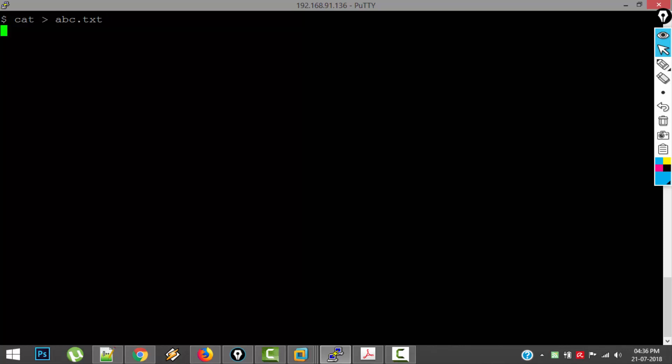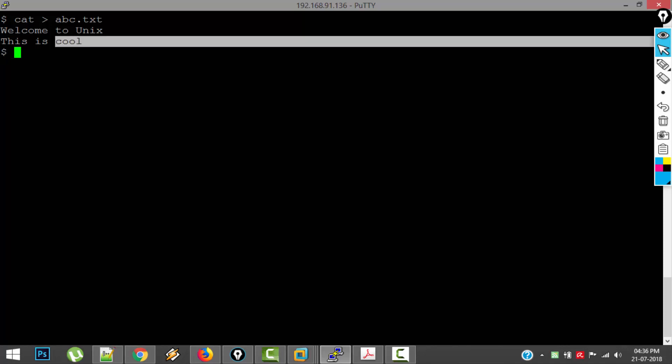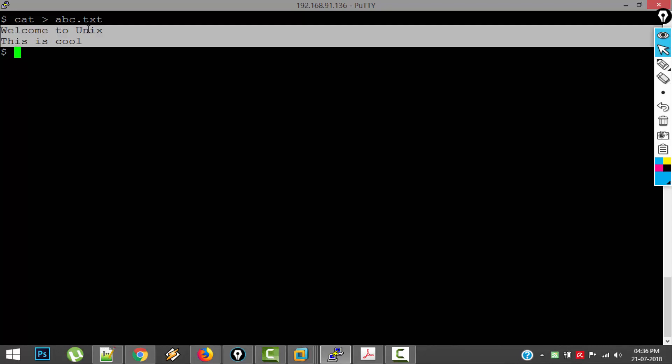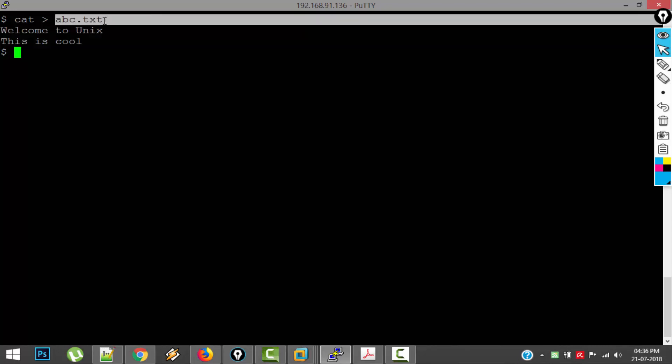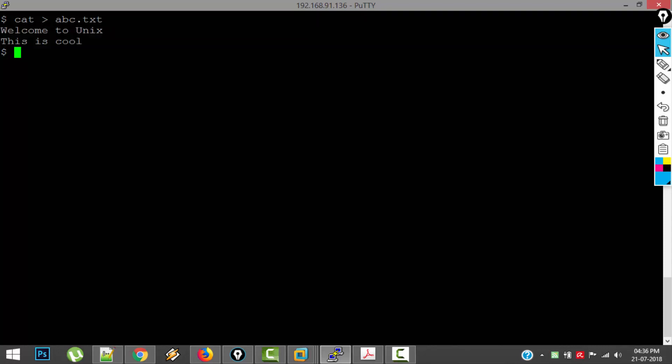So what happened here is these two lines are being stored in the file abc.thd. If you want to verify it, the second use of cat command is to view the content in the file.